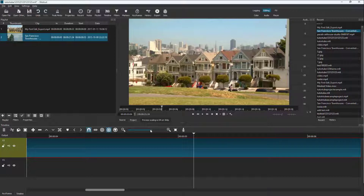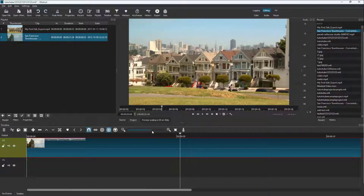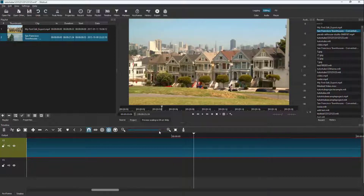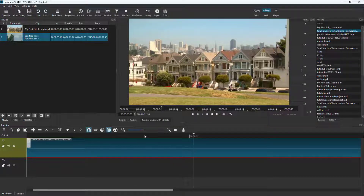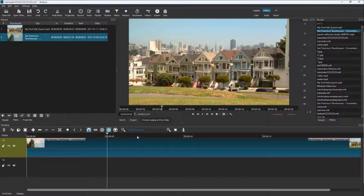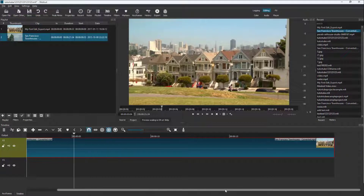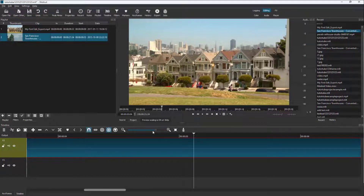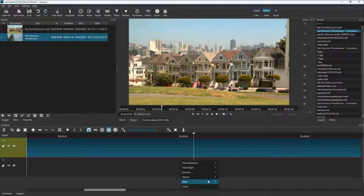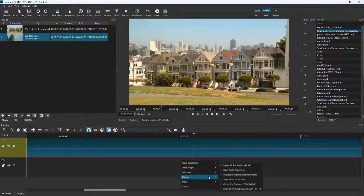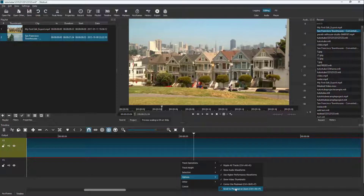Another option you have when you right-click is 'Scroll to Playhead on Zoom.' If I zoom out and then zoom in, you can see that it zooms in right onto the playhead, keeping the playhead at the center.